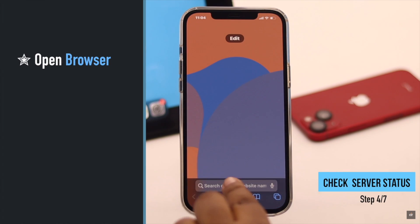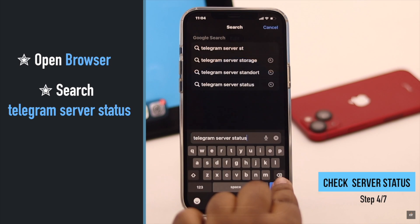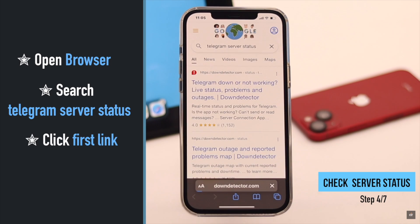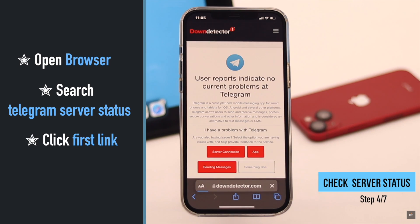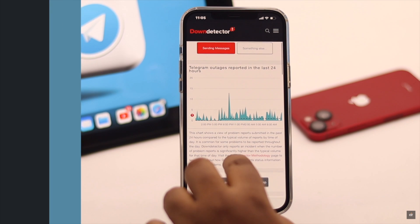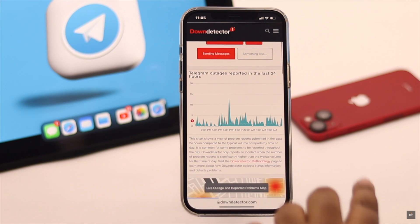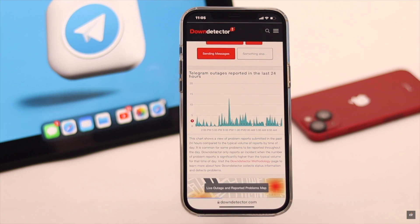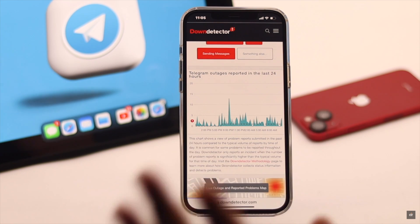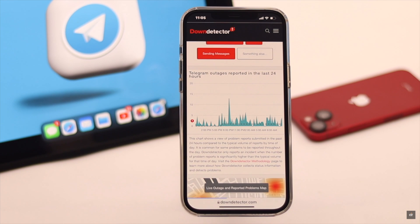This problem can also happen if the Telegram server is down. To check that, go to a preferred browser and search for Telegram server status. Click on the first link and you will be able to see the graph. If it is fluctuating a lot, you need to wait for them to fix the issue.